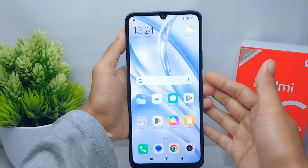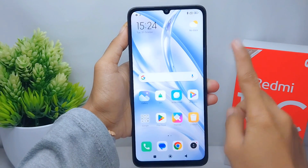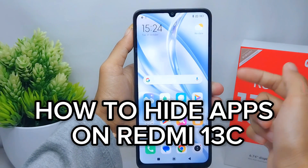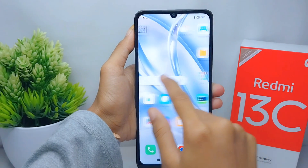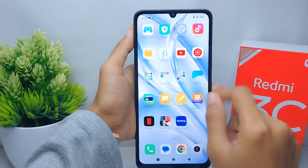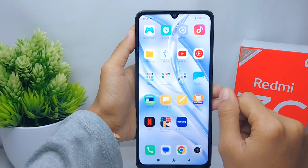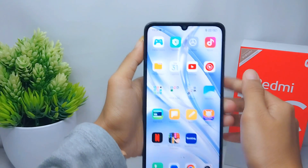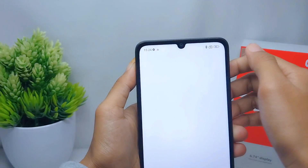Hello everyone. In this tutorial I want to show how to hide apps on a Redmi 13C device. Let's get started — first, go ahead and open the Security menu on your device.